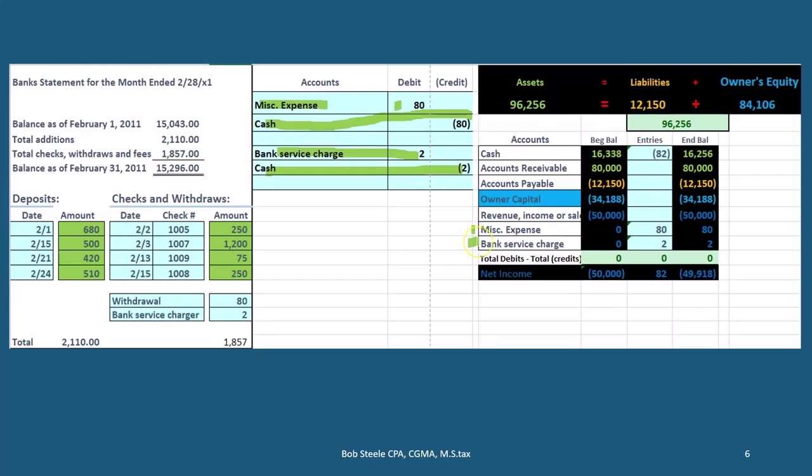In this case we have a separate account, bank service charge. It's an expense. Expenses have debit balances. We're going to make it go up by doing the same thing to it, which in this case would be a debit. So we have it going from zero up by the two here to two dollars.